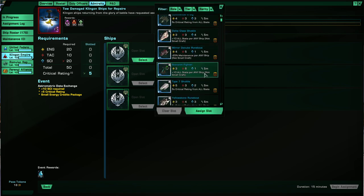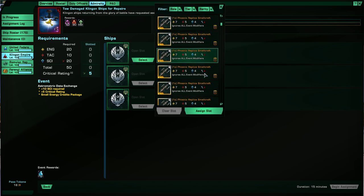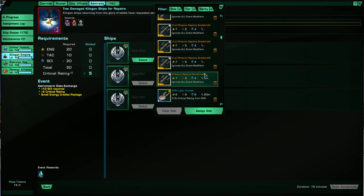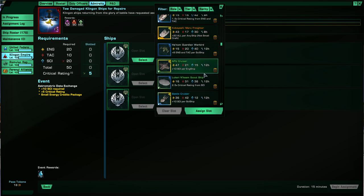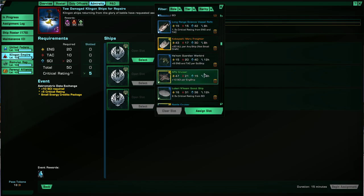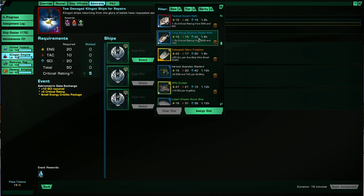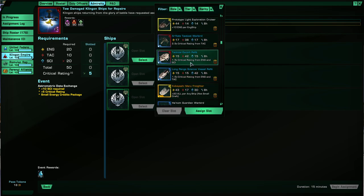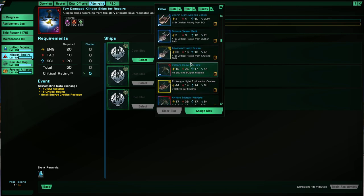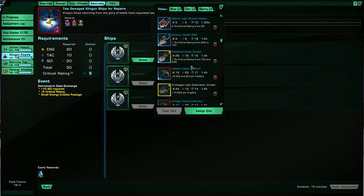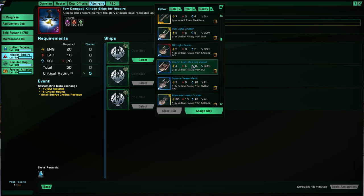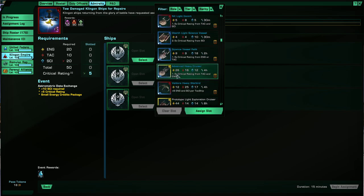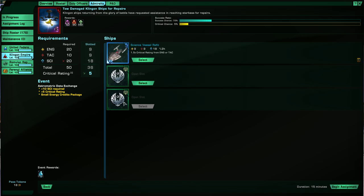So each ship, mostly the stats on it will be based on what type of ship it is. So cruisers will have boosts to engineering, science ships will have a boost to science, then escorts, then warships, warbirds, and whatnot will have a boost to tactical. So let's get this one done. So we need 20, 10, and 20. So I'm going to start with this one.